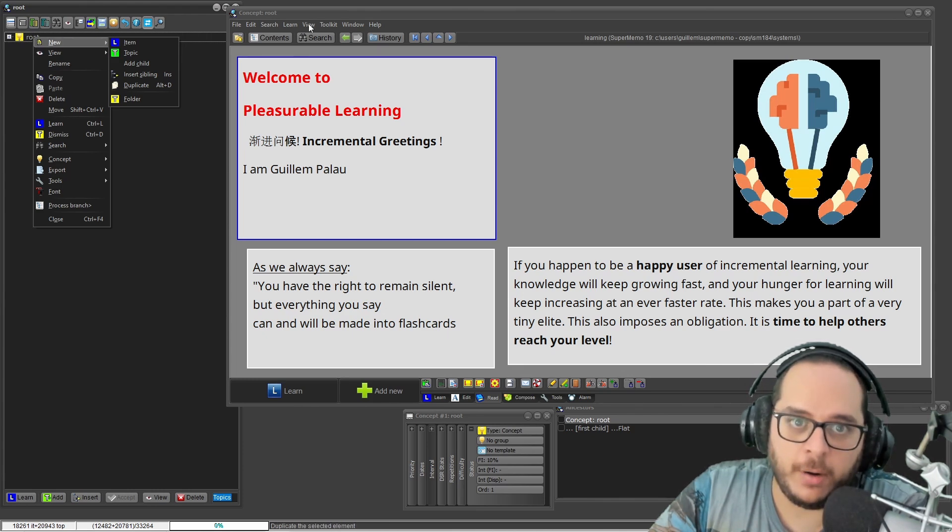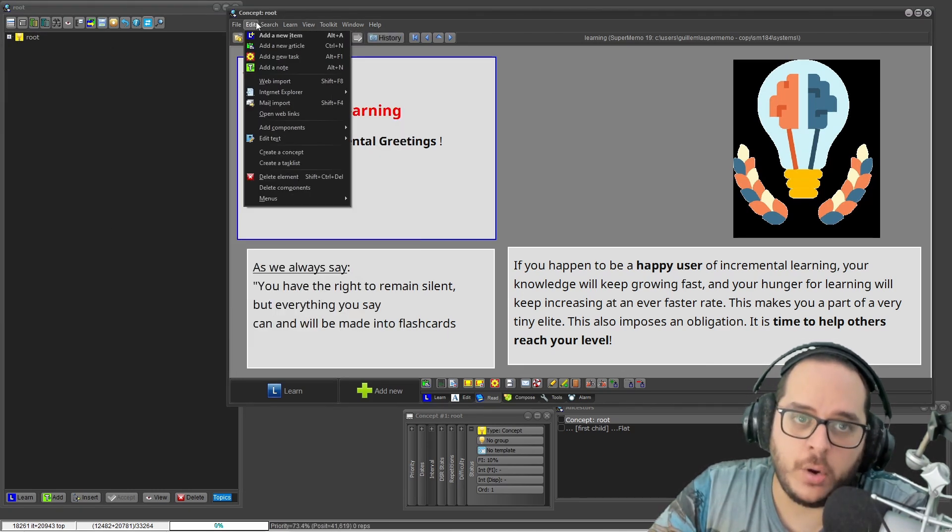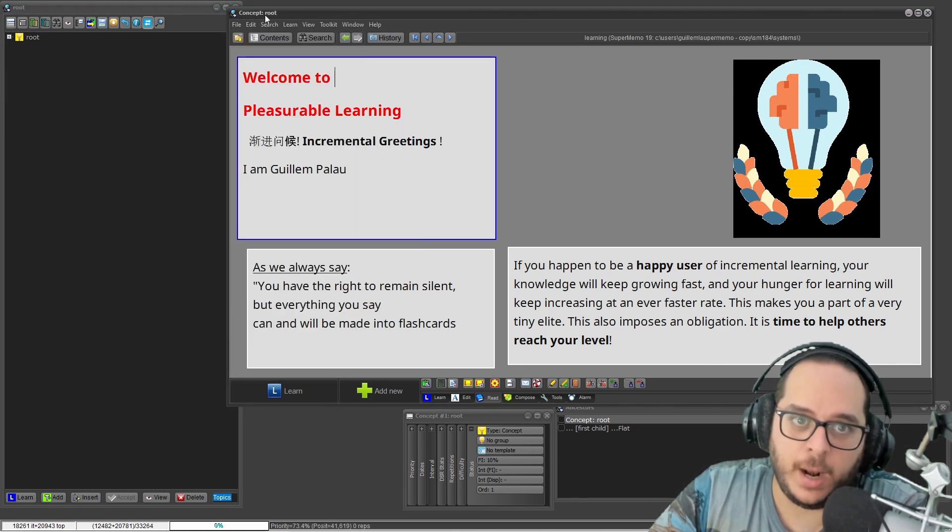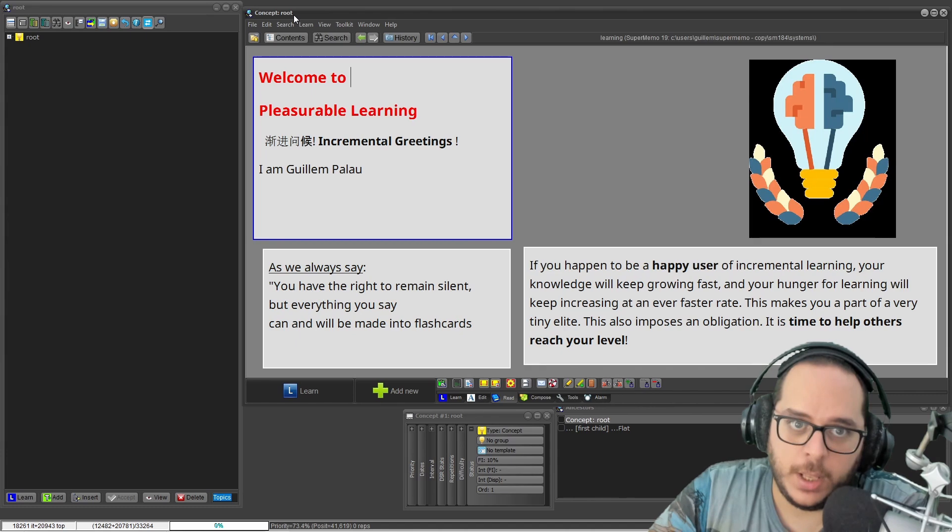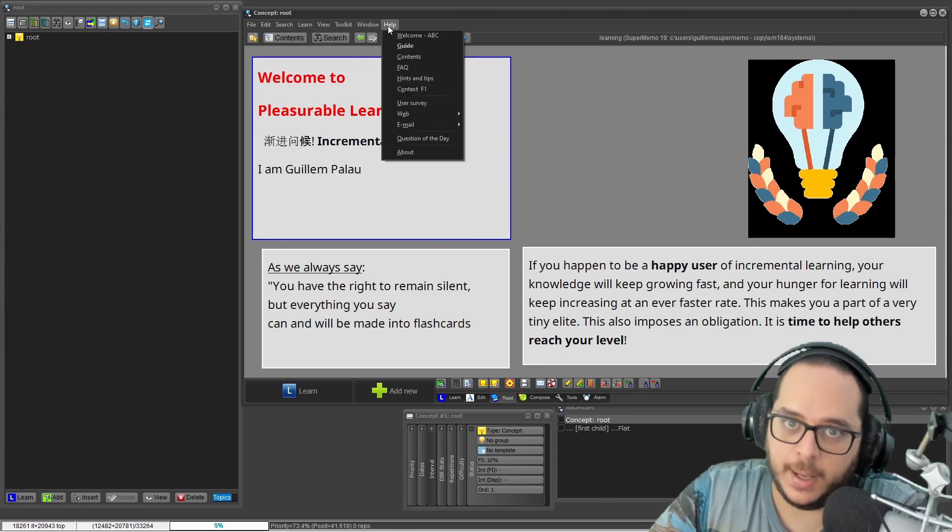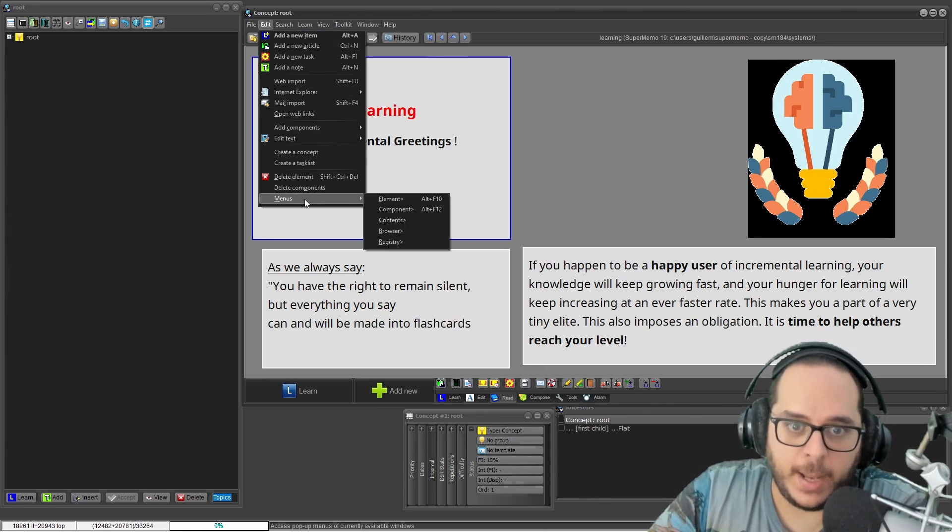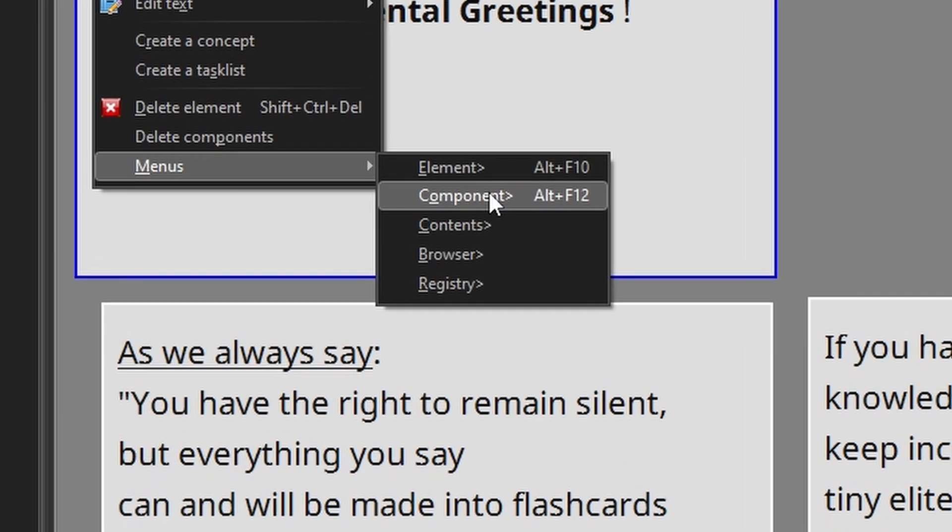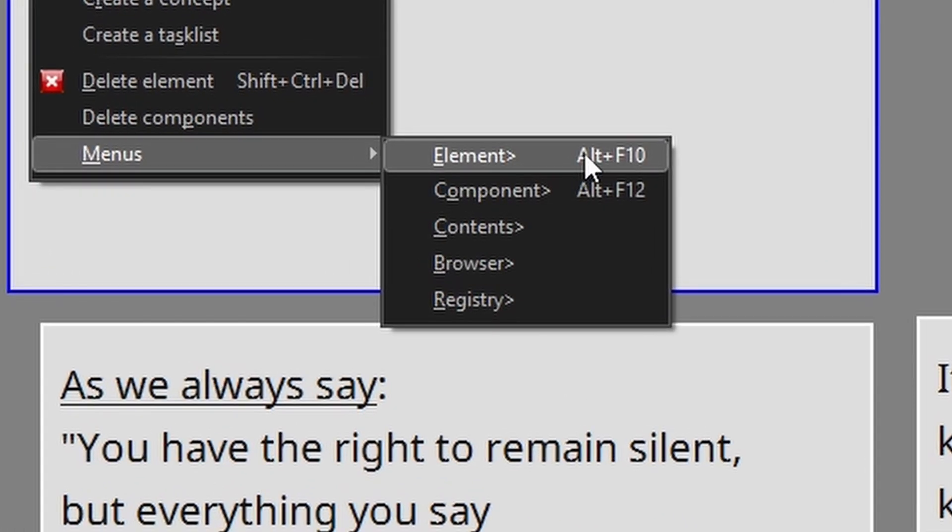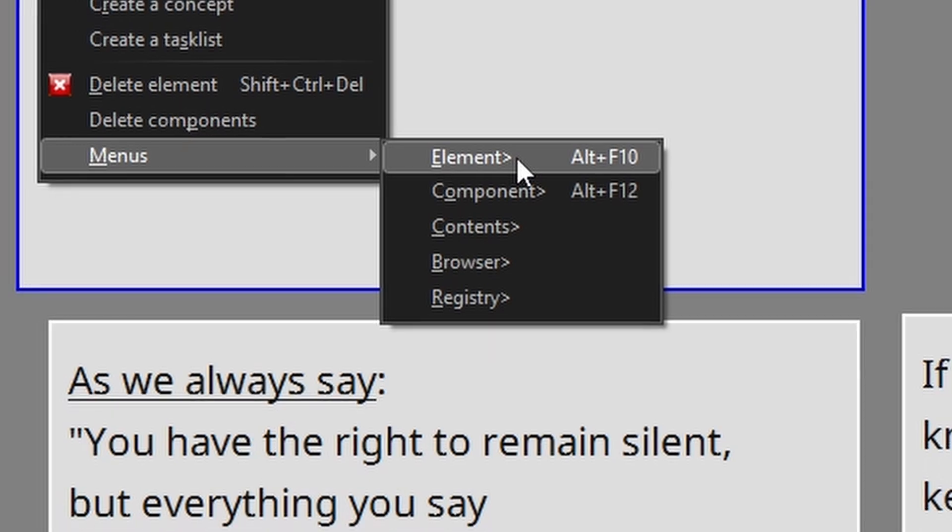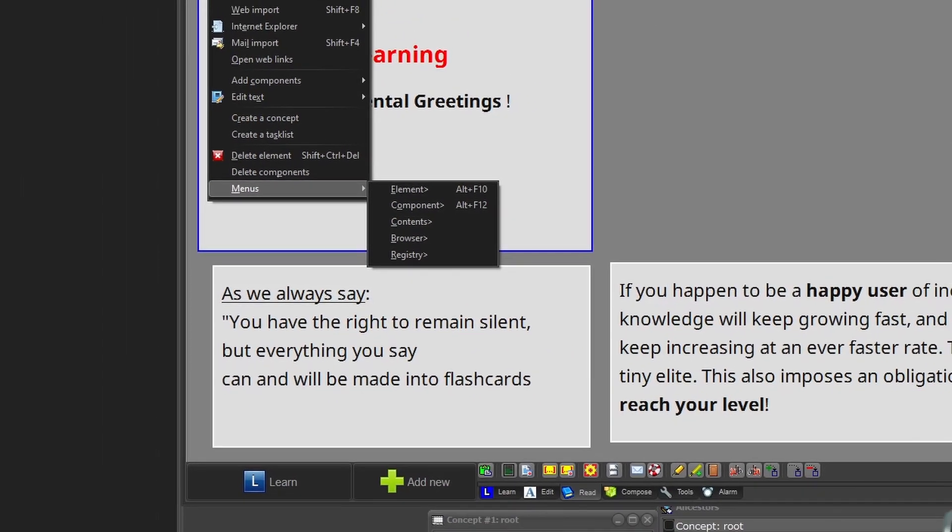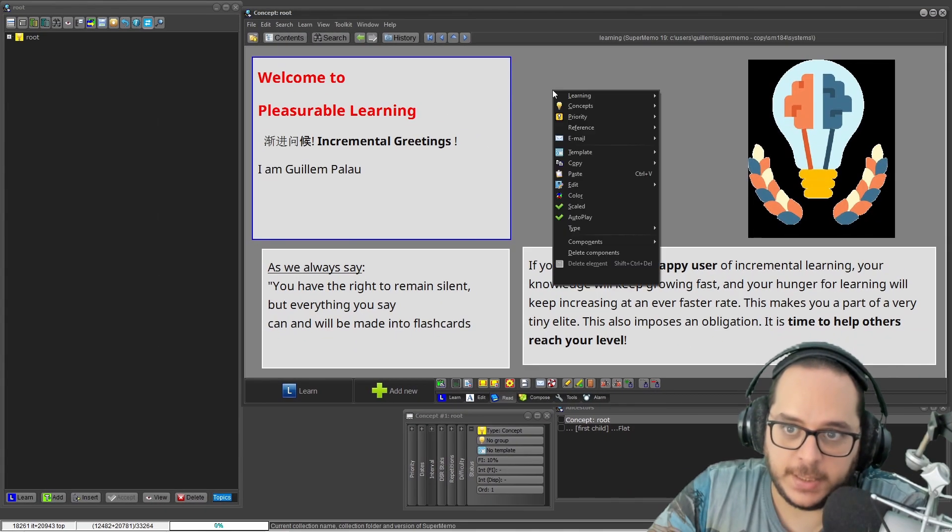You have all of them as well here. You can go to the element window, go to the Edit option in the toolbar and Menus. There's the element menu which is accessible with Alt F10. We have the element menu that is accessible with Alt F10.